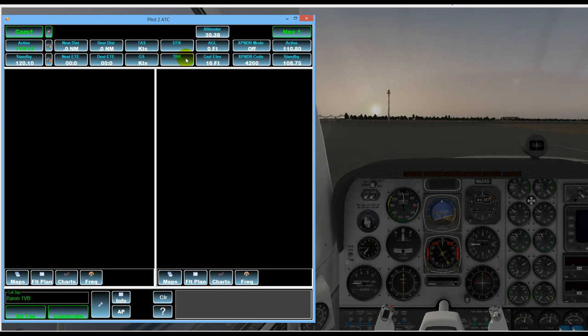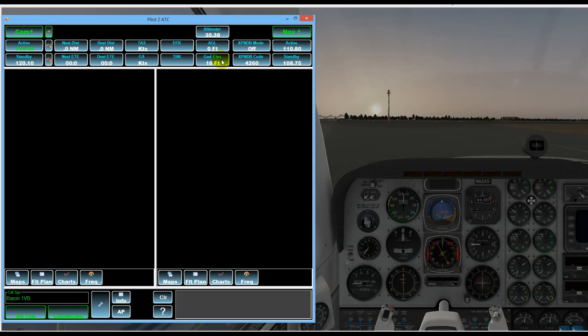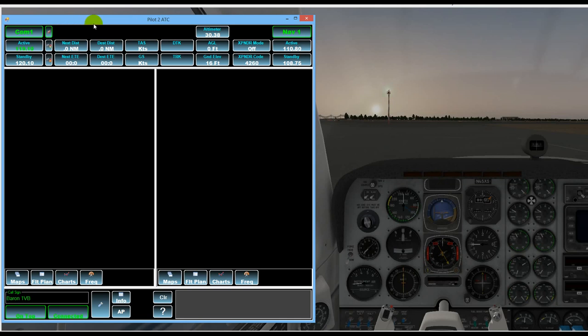Altimeter setting which we can both read and set from here. Altitude above ground level as well as the ground elevation, transponder mode and code and then the NAV radio information over here. And that's always displayed on the main screen of Pilot to ATC.